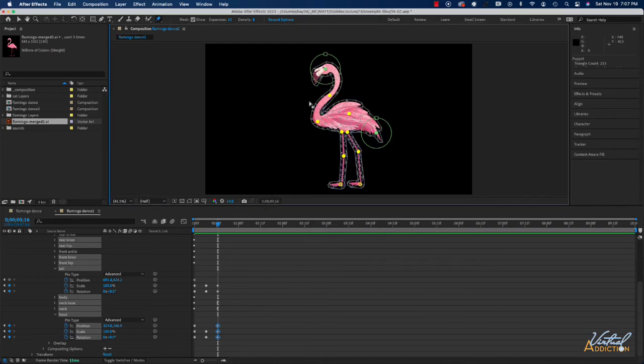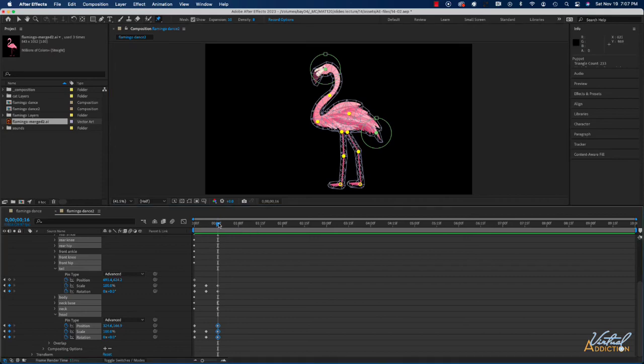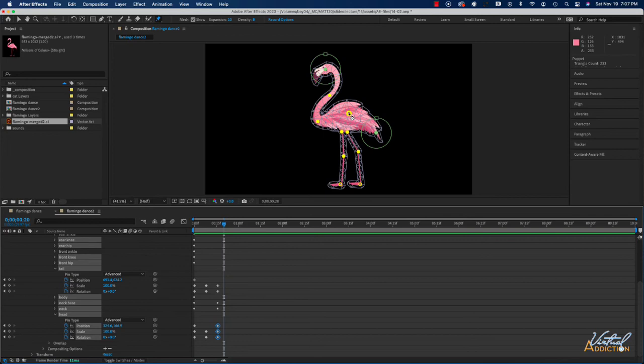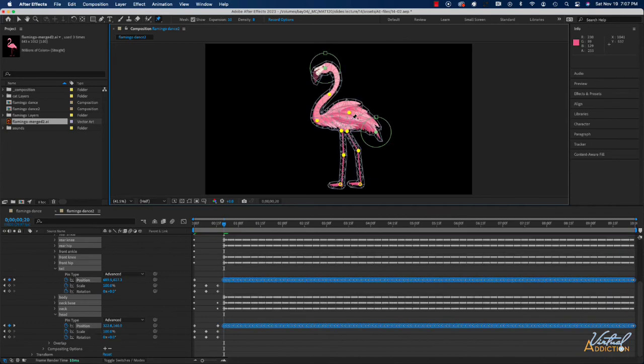So once we have the pins selected we're going to hold down our command key and you'll see that my playback head turns to a little bit of a stopwatch. And actually let's have our animation start maybe at frame 20. Position my playback head where I want the animation to start. Hold down command or control and then as soon as I click my mouse down it's going to be recording my actions. So we're just going to kind of make our flamingo dance and then I just let go and you can see we get a ton of keyframes that are laid down.